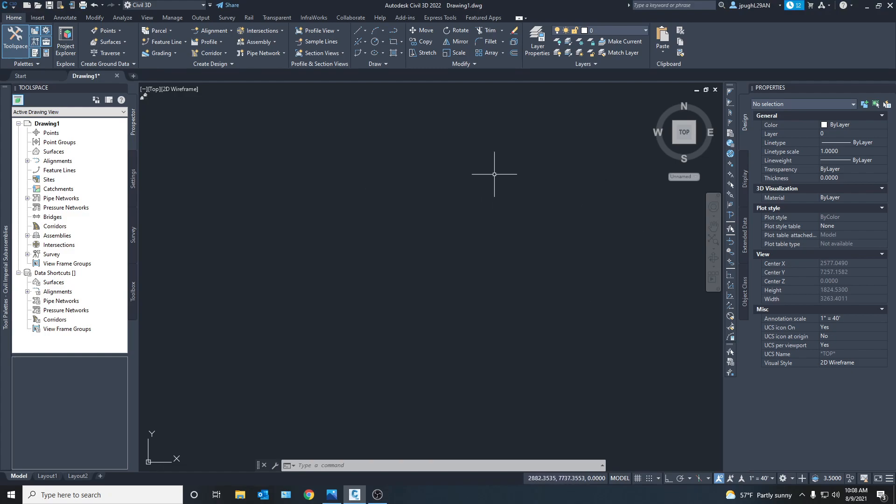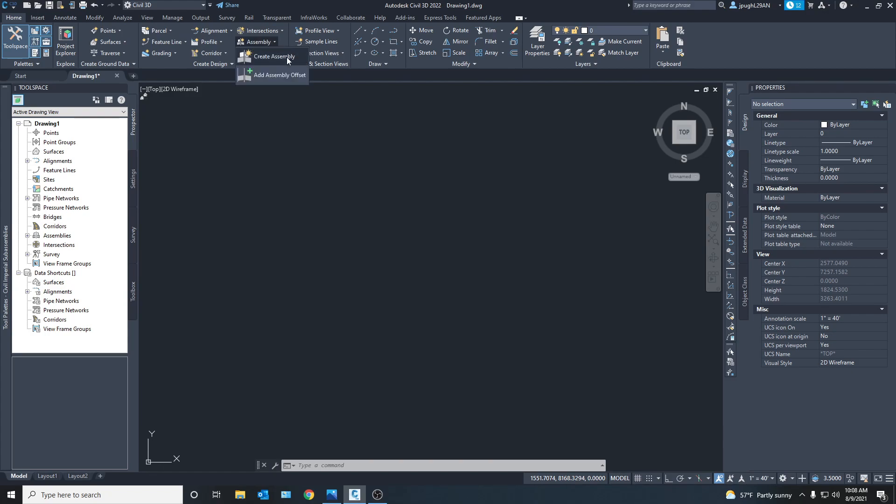To create an assembly you're going to want to start up in, oh I can't find it, oh boy, oh there it is. So right here.